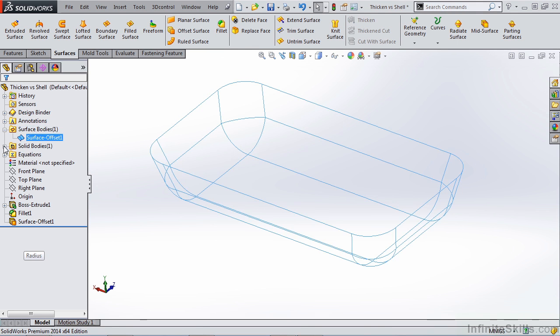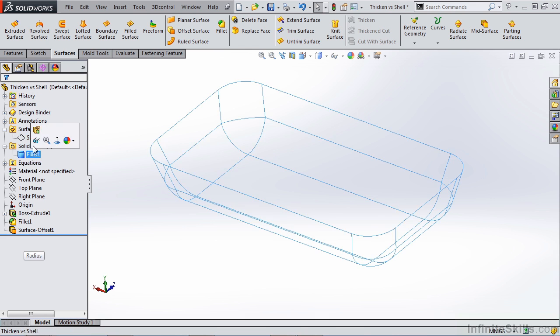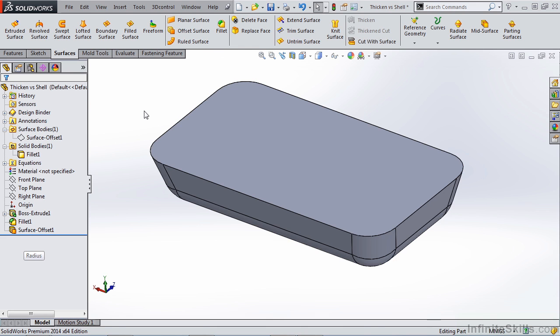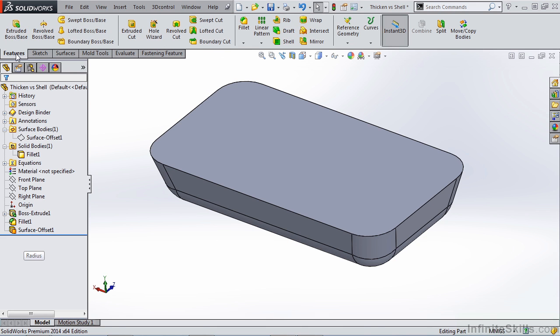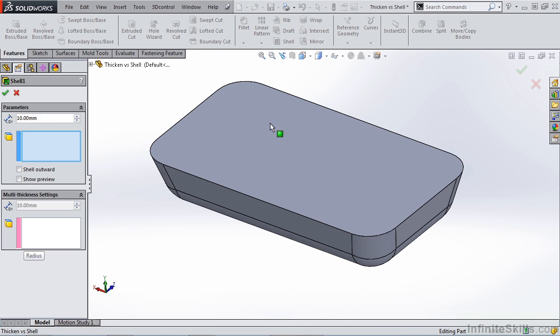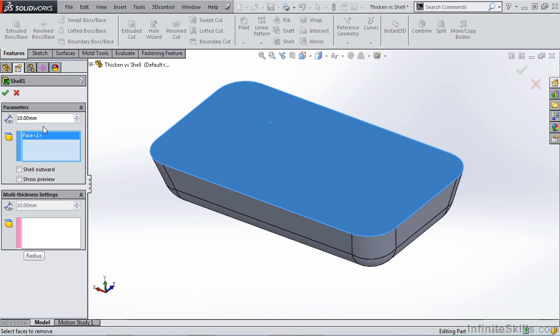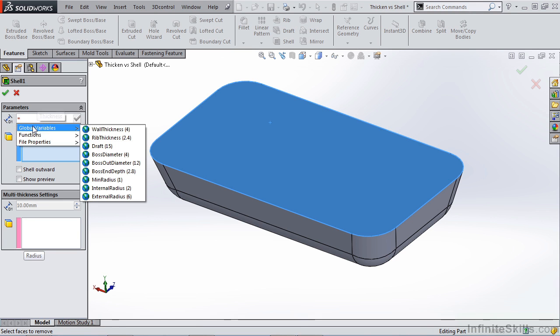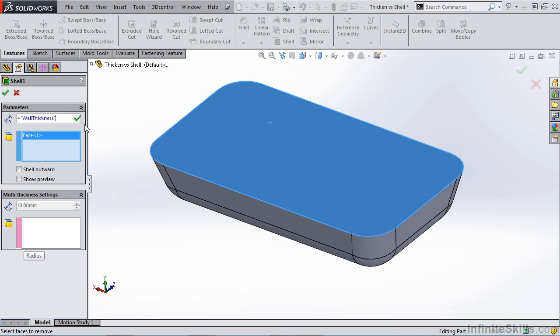First, let's hide the surface, show the solid and create a shell operation. From our feature tab, let's create a shell and in the thickness parameters, we're going to hit equal, go to our global variable, wall thickness and say OK.